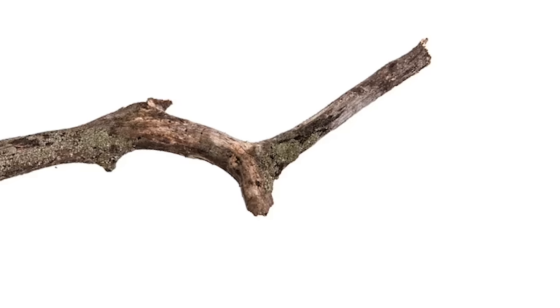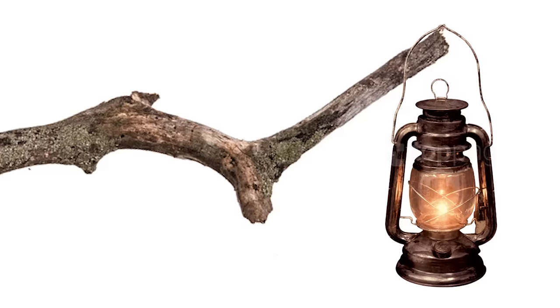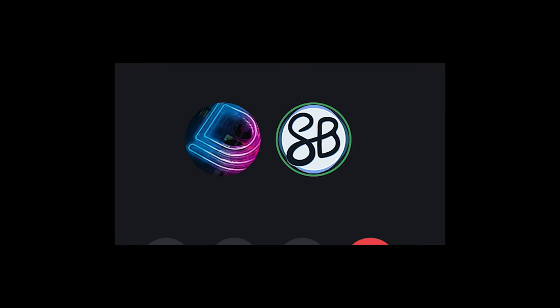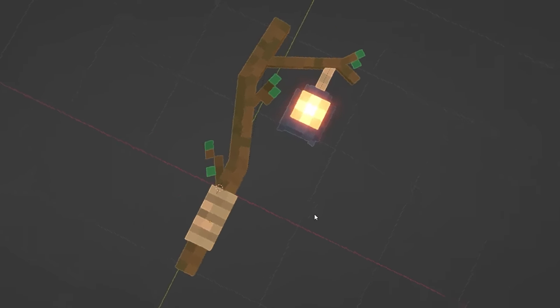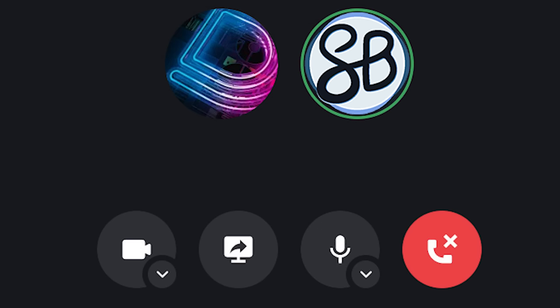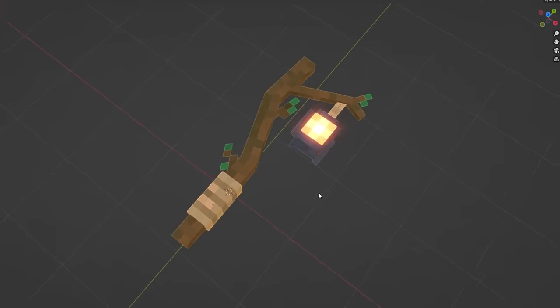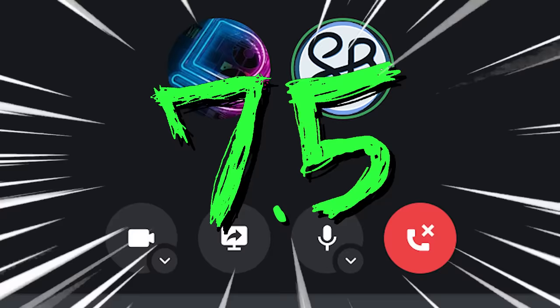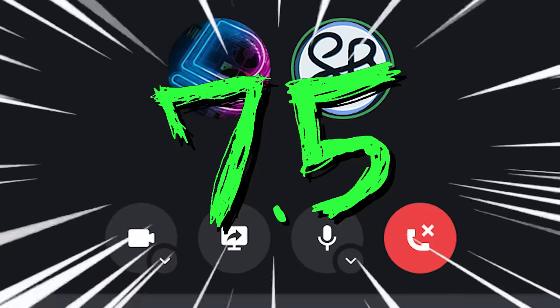I mean, it is a branch with a lantern on it. I don't hate it. It's not blowing me away, but it doesn't offend me in any way. I think for that reason, I'm gonna have to give this one a 7 and a half out of 10.